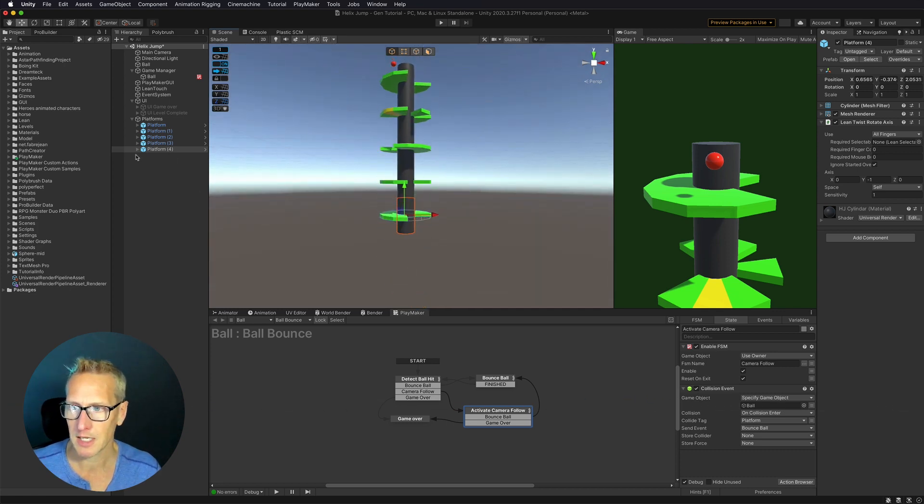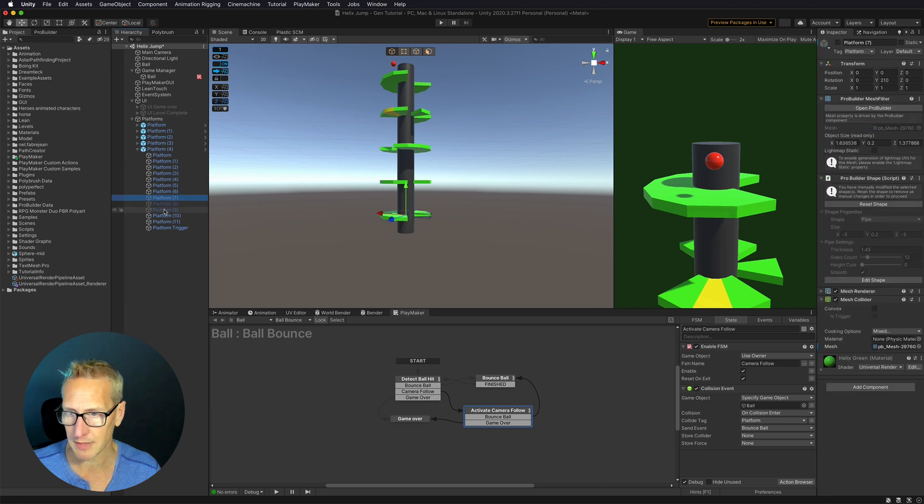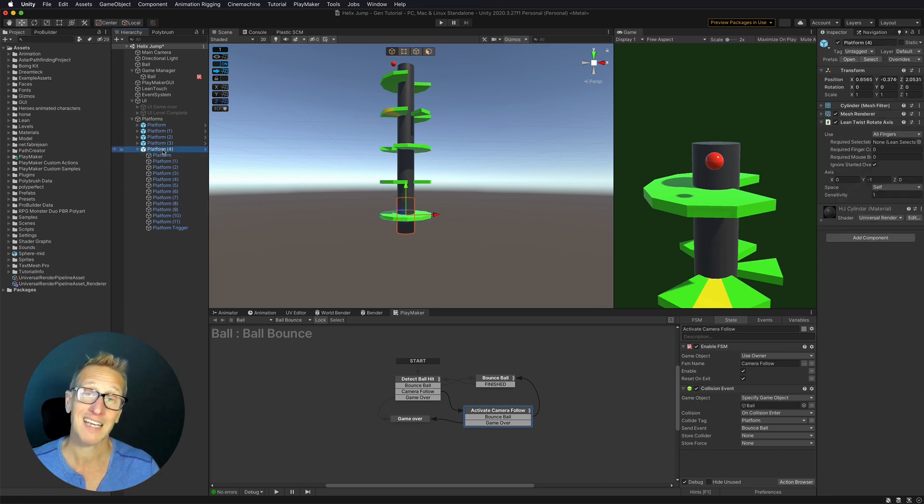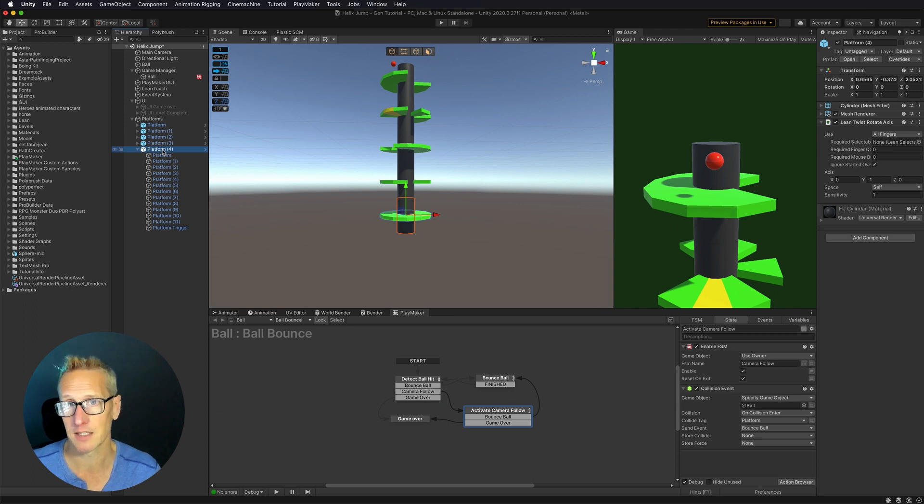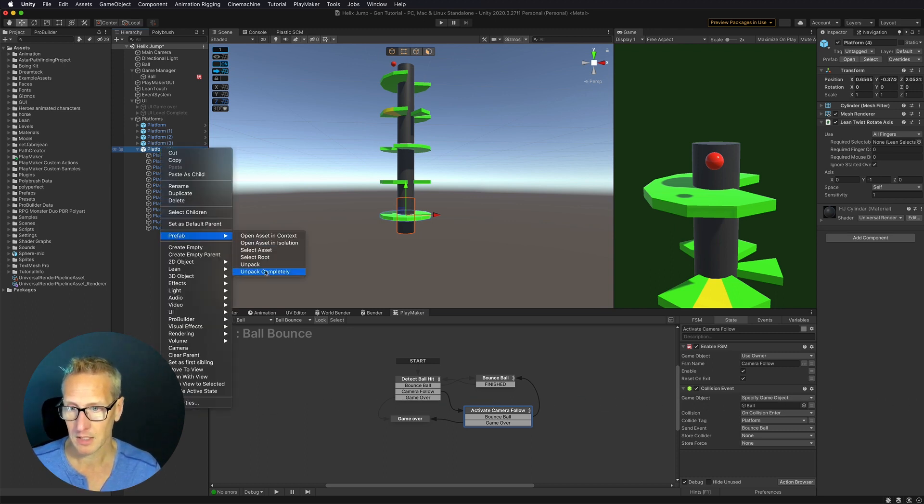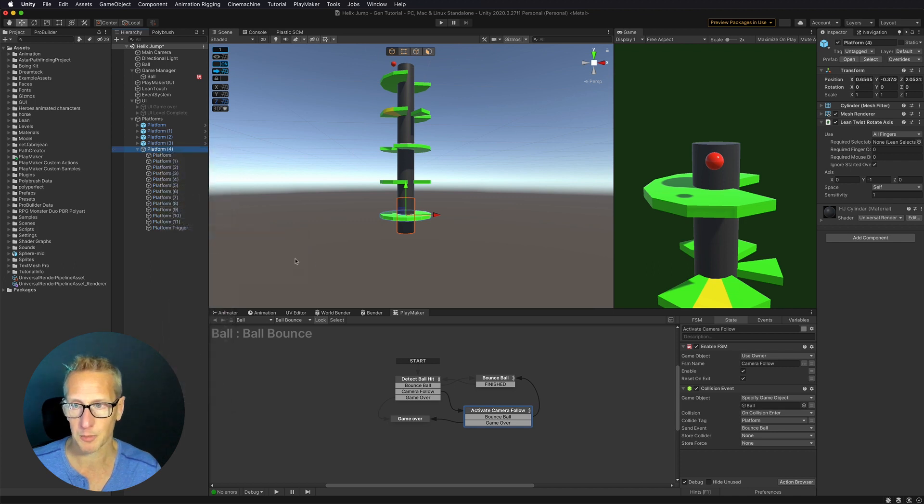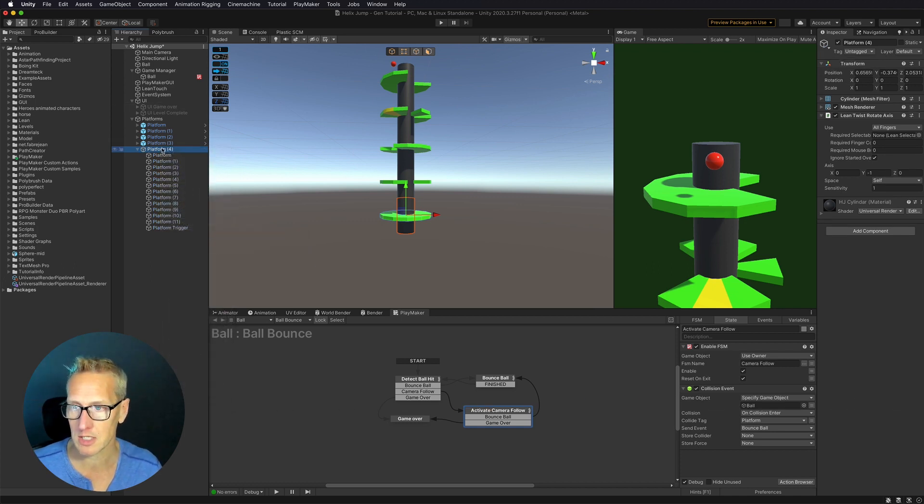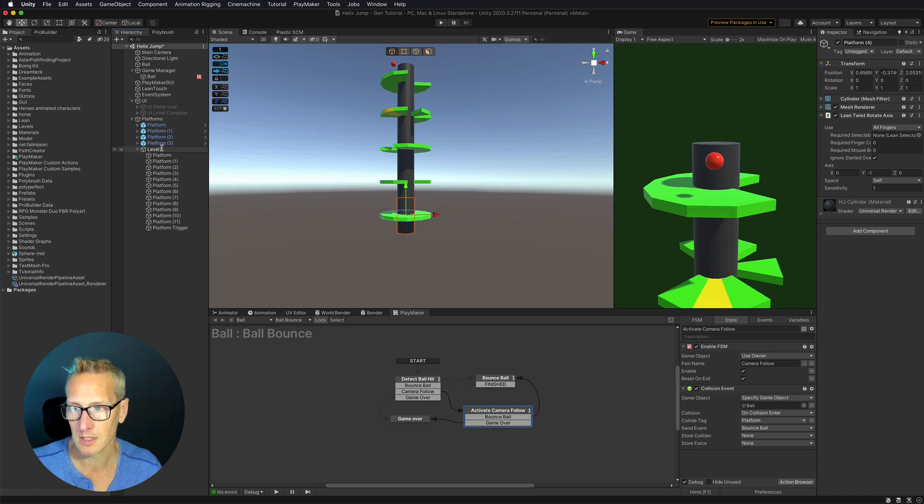I'm going to make sure that all of these platforms are on. Turn those back on. And then I need to unpack this platform. So I'm going to do a prefab unpack completely. So now it's no longer a prefab. I'm going to change the name to level complete.